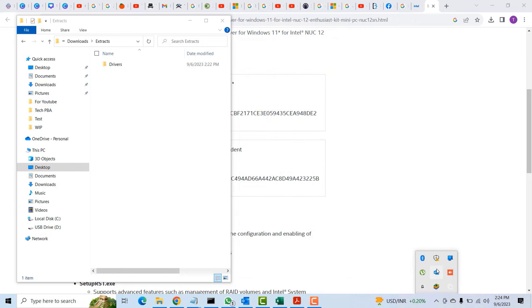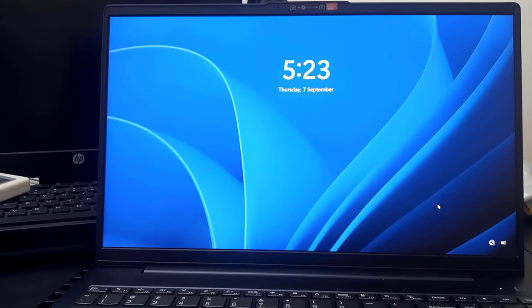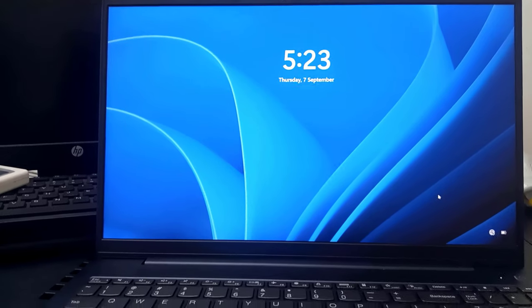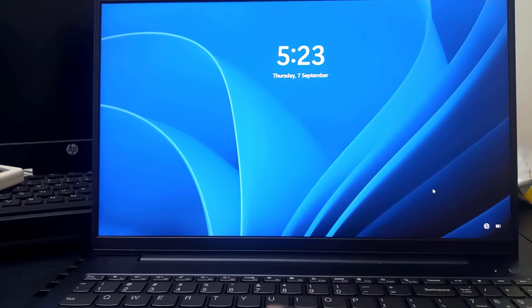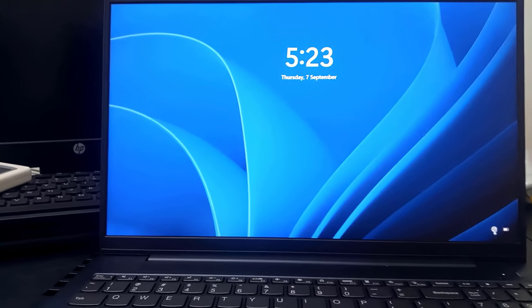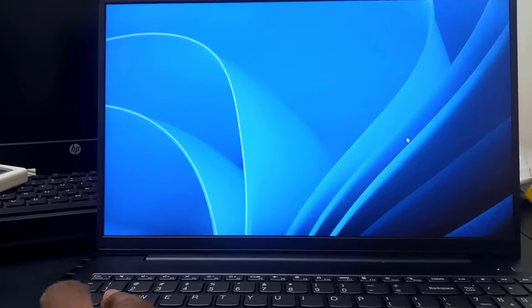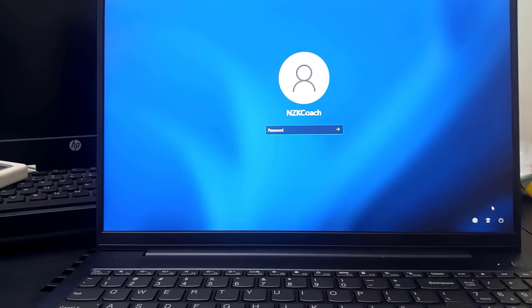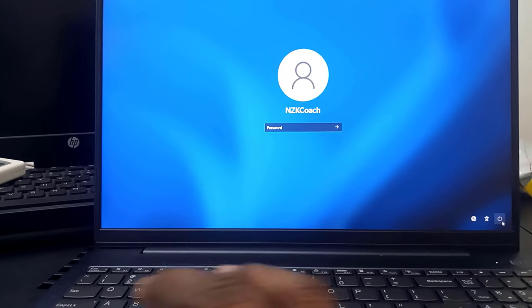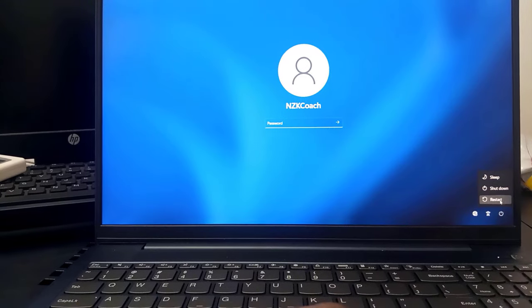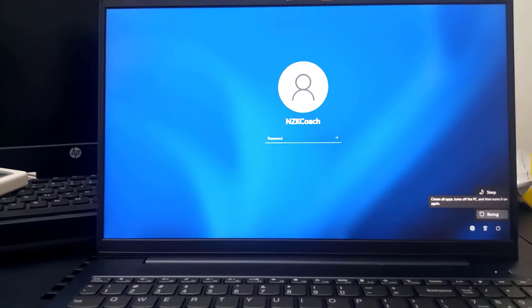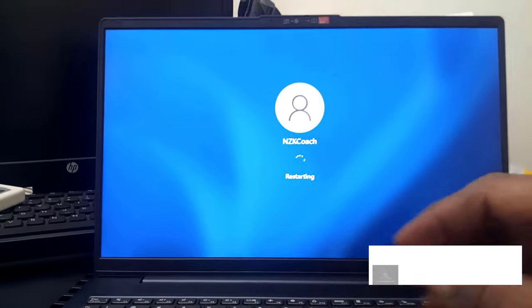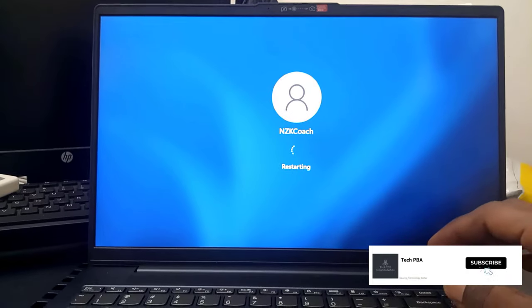On the PC I want to install Windows 11, there should be two USBs attached. One contains the Windows 11 installation media files and the other contains the drivers that we just downloaded.